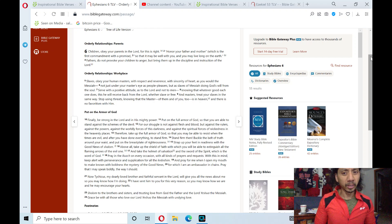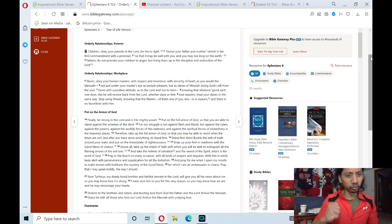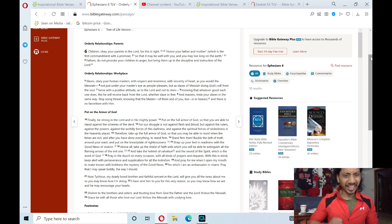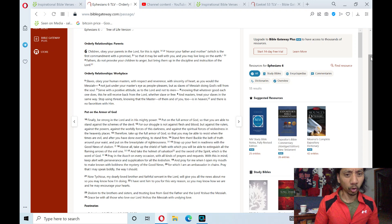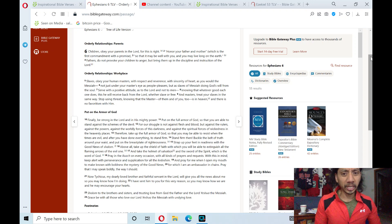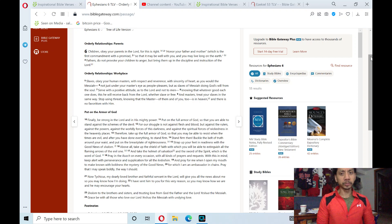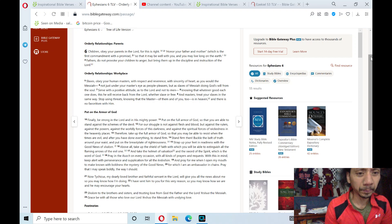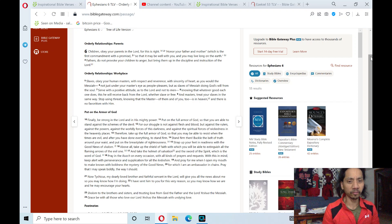and blood, but against the rulers, against the powers, against the worldly forces of this darkness, and against the spiritual forces of wickedness in the heavenly places. Therefore,